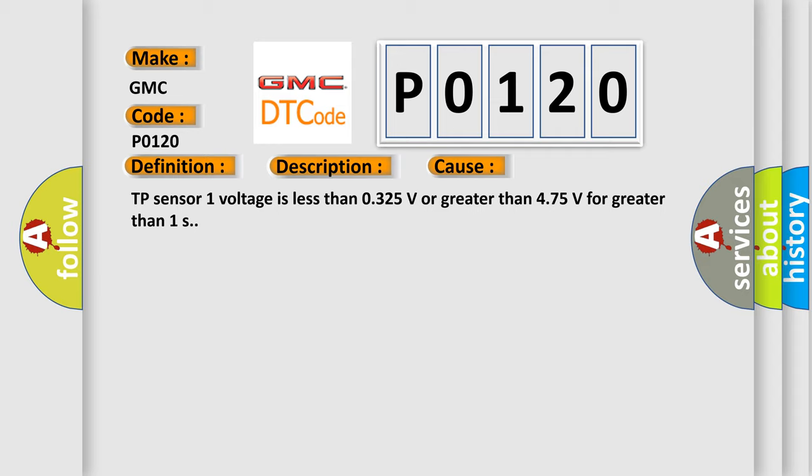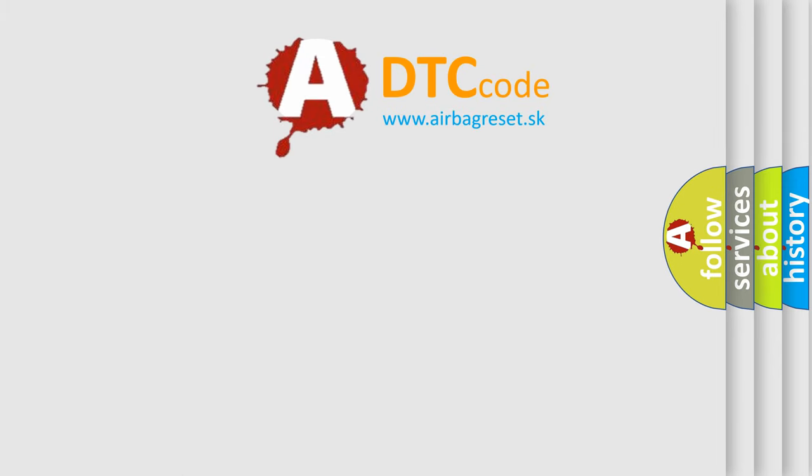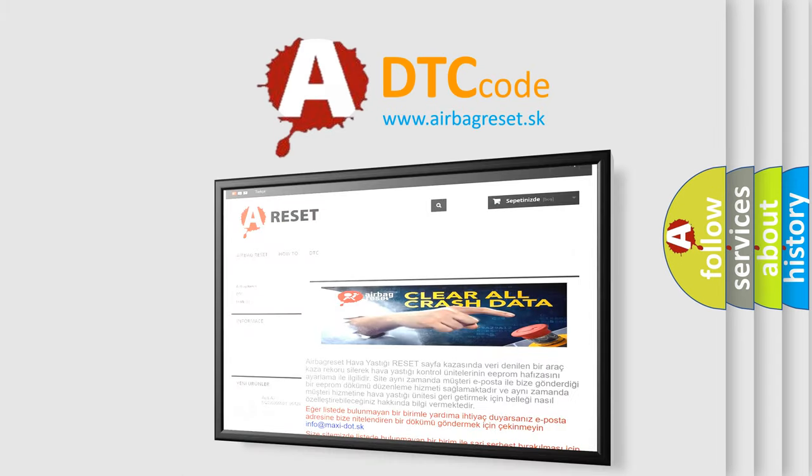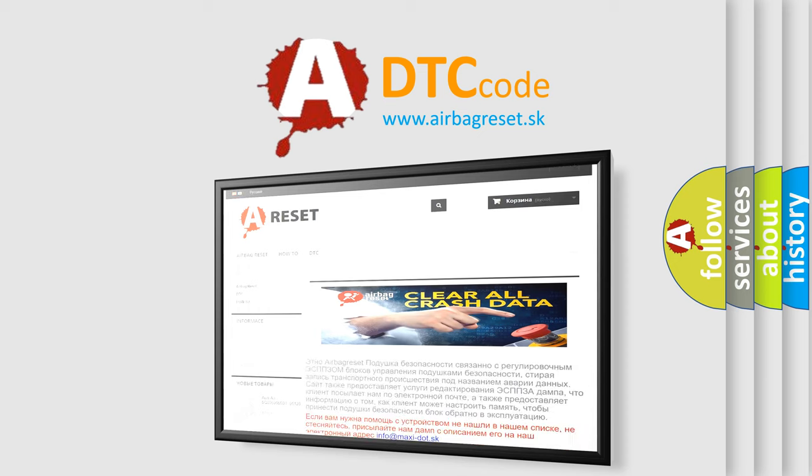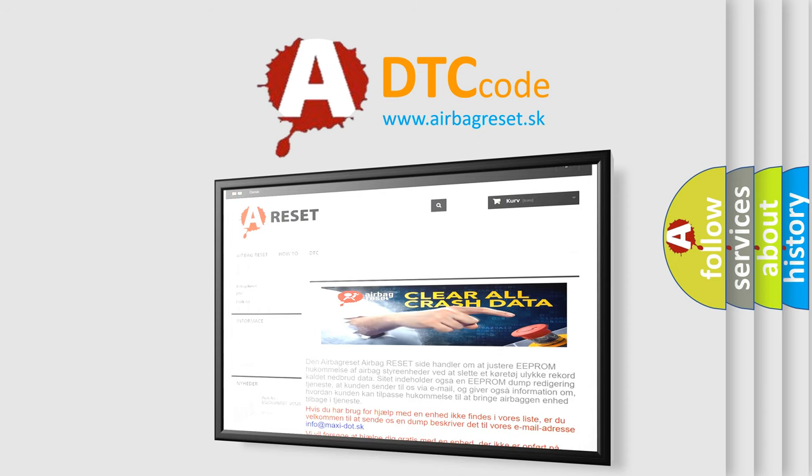The Airbag Reset website aims to provide information in 52 languages. Thank you for your attention and stay tuned for the next video.